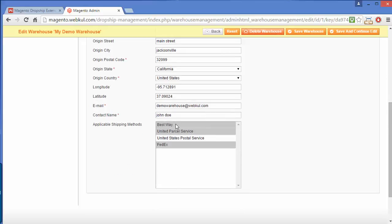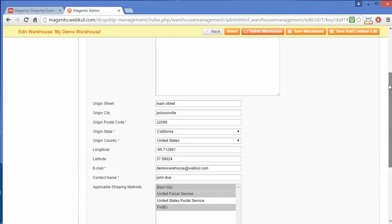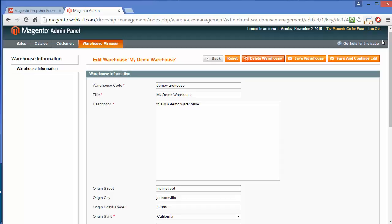Here is the contact name. The applicable shipping methods are listed here. You can also select various shipping methods if you have installed shipping methods in your Magento store. This is a multi-select option, so you can select all or select a few. After modification or configuration, you can save the warehouse using the Save Warehouse button.